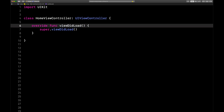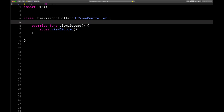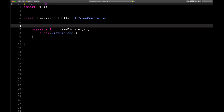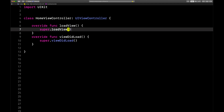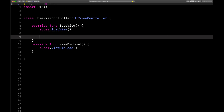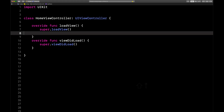There's one that comes right before viewDidLoad. We'll add loadView and call super.loadView so that Apple's powerful magical code can run and do its thing before we do our custom stuff right here.